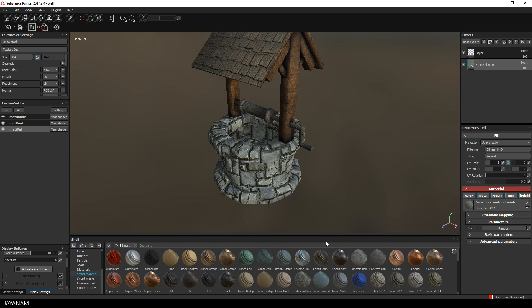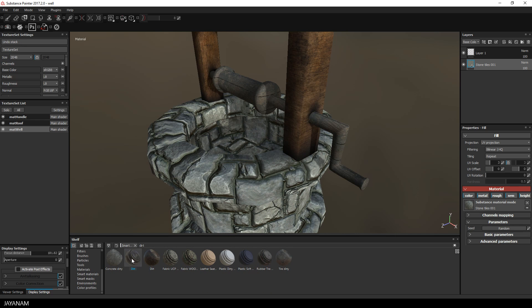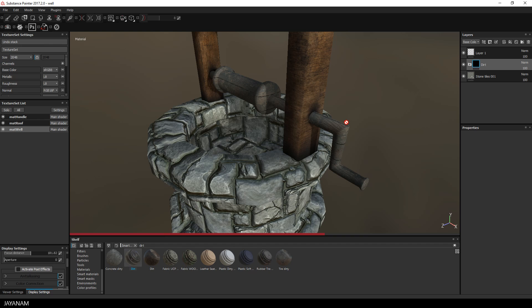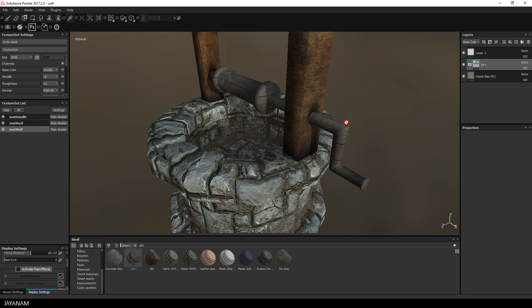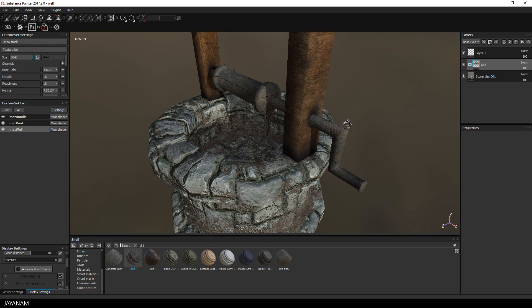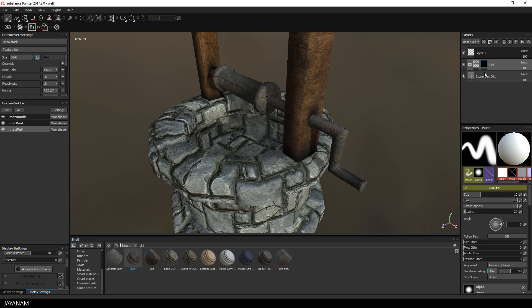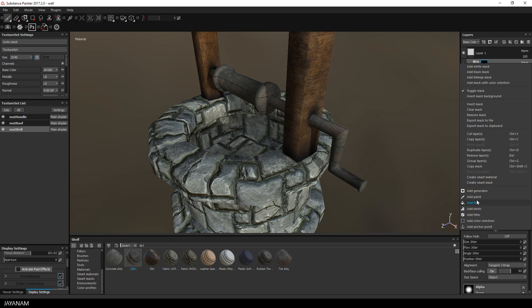For the stone part I will add a dirt material and I use one of the smart materials and just drag it above the stone layer. But I don't want it to cover the whole model, so I will add a black mask and then add a paint effect.